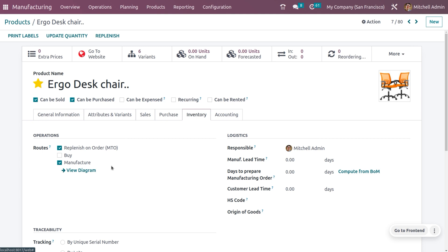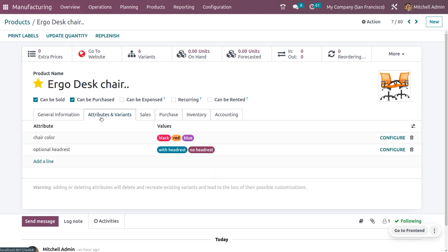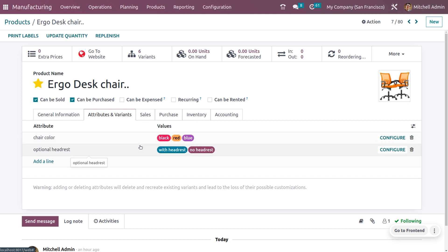Under the Attributes and Variants tab, we have set the attributes for chair color and optional headrest. The chair color options are black, red, and blue. We can also set an optional headrest which is detachable, so we can make a variant of the desk chair with headrest or without headrest.